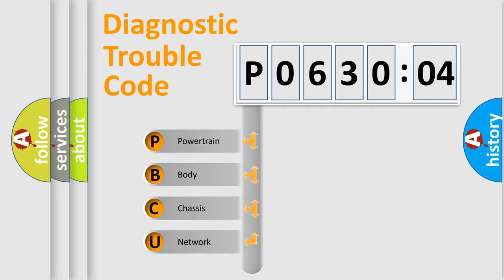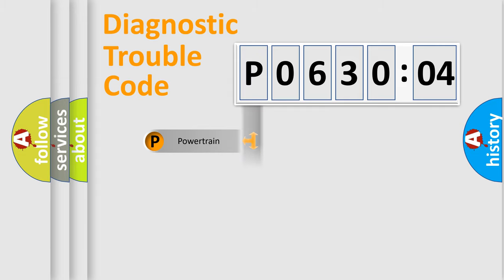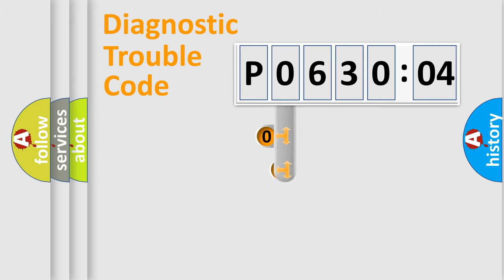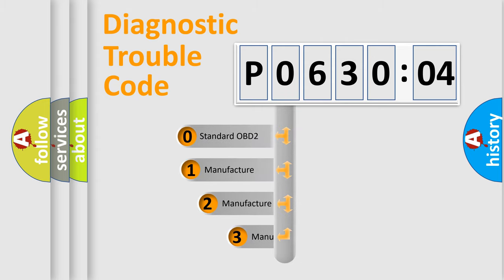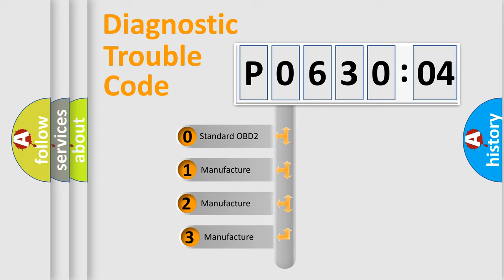We divide the electric system of automobile into four basic units: Powertrain, Body, Chassis, and Network. This distribution is defined in the first character code.